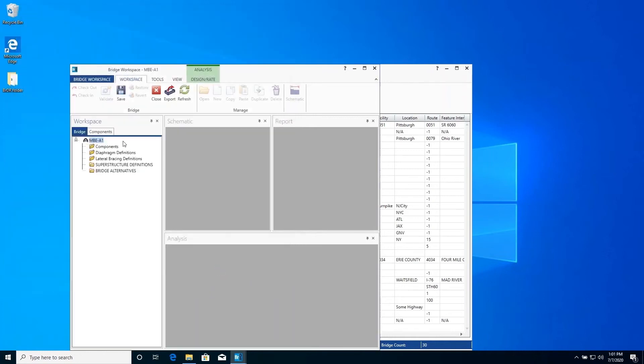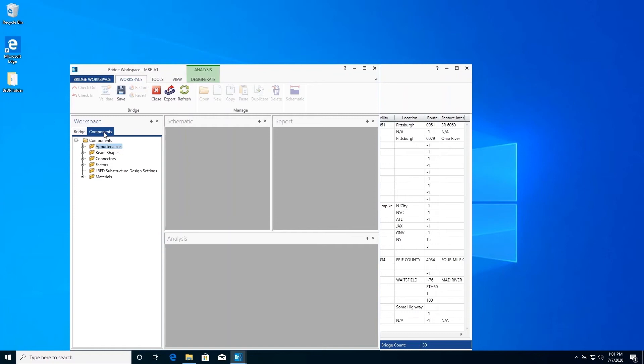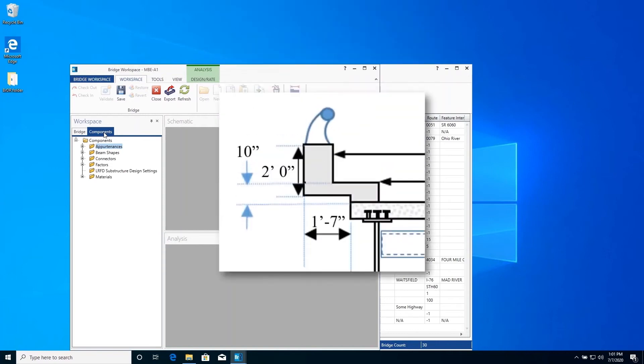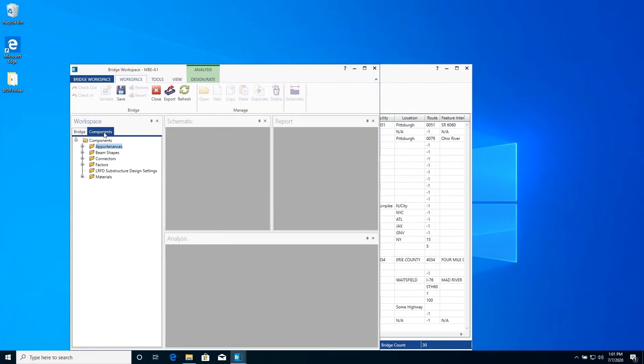Now switch to the Components tab in the bridge workspace. This Components tab is where we will enter items that get used throughout the superstructure, such as appurtenances and materials. The barrier used in our superstructure looks like this. We will describe the concrete portion of the barrier using two generic appurtenances and use a steel railing to describe the top railing.